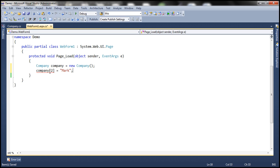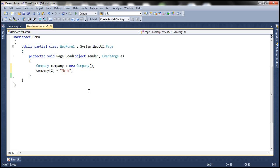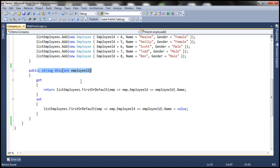This piece of code is going to change the name of the employee with ID equal to 2 to Mark. At the moment, this company class has only one indexer and it's taking one parameter which is of type integer.